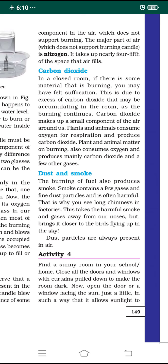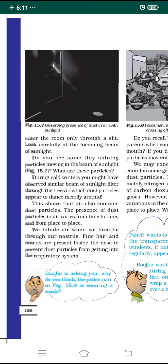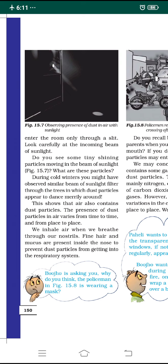Activity number four: do this in a sunny room where sunlight falls. Close all doors and windows with curtains to make the room dark. Then open one door or window facing the sun just a little, through a small slit, so sunlight enters as a narrow beam. Look carefully at the incoming ray — you will see tiny shining particles moving in the beam of light. This demonstrates the presence of dust particles in the air, as shown in figure 15.7.